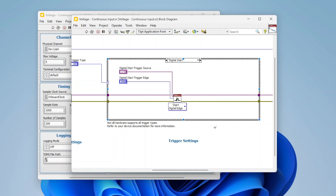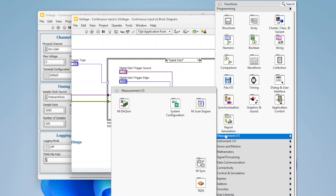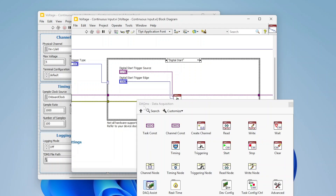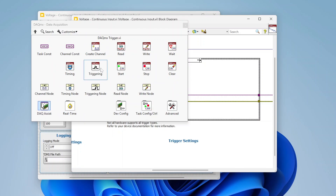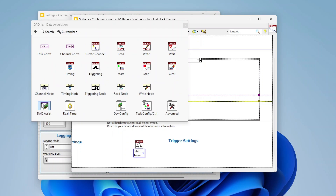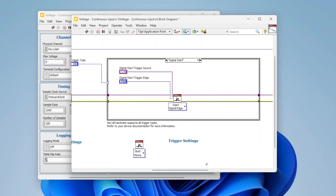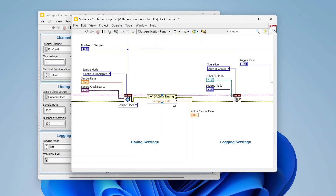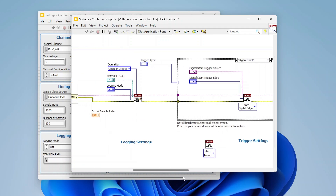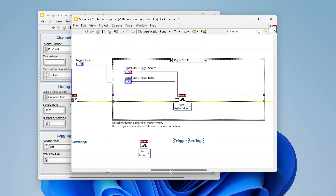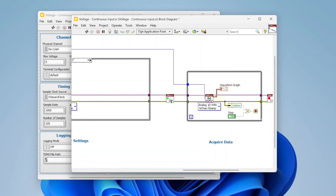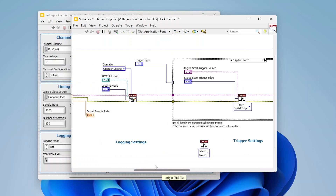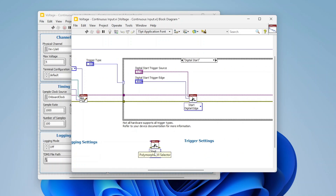To find the trigger function, go to Measurement I/O > DAQmx. It's one of the top functions - the DAQmx trigger - and we're always going to be tying that into our DAQ task. In this example we're creating channels, specifying timing, configuring logging, and then configuring the trigger before we start the task. That's the typical workflow: include the trigger configuration in the startup code of your DAQ task.